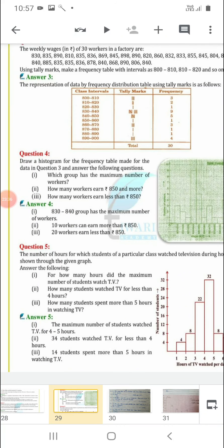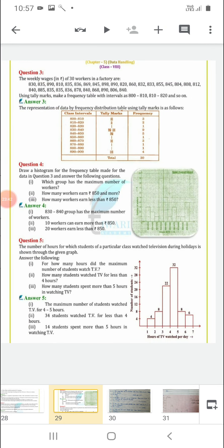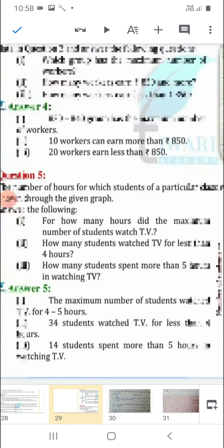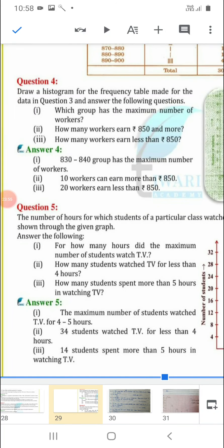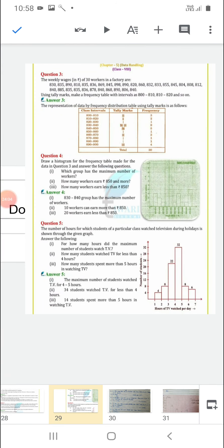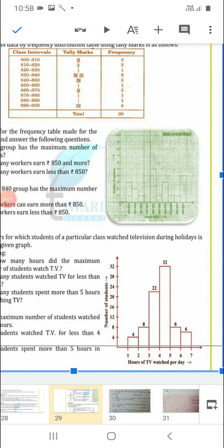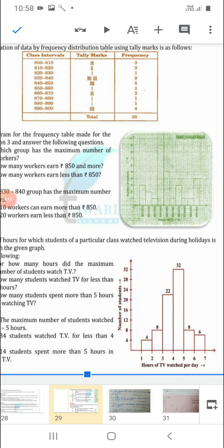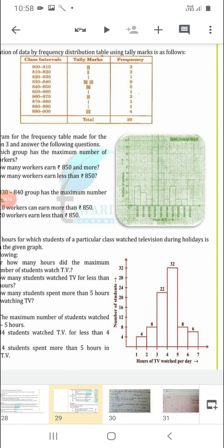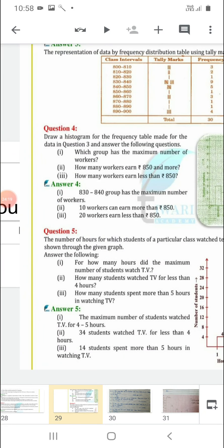First question: for how many hours did the maximum number of students watch TV? See the tallest bar — it is 32, corresponding to 4 to 5 hours. So the answer is 4 to 5 hours. Second: how many students watched TV for less than 4 hours? For less than 4 hours: 22 + 8 + 4 = 34 students.